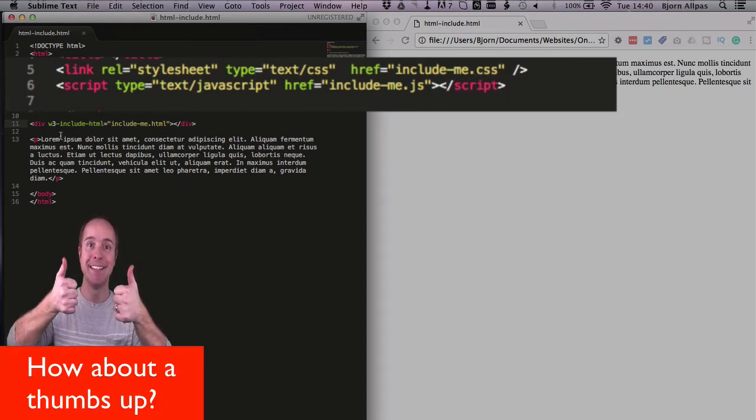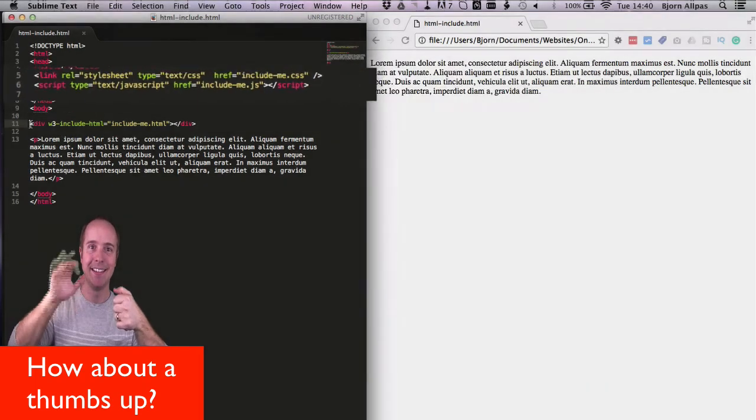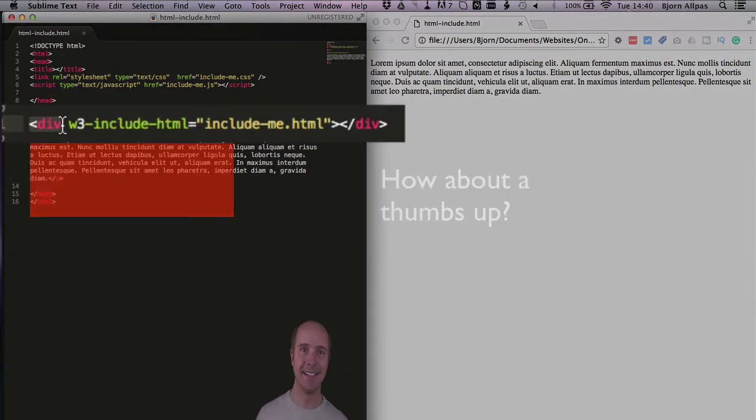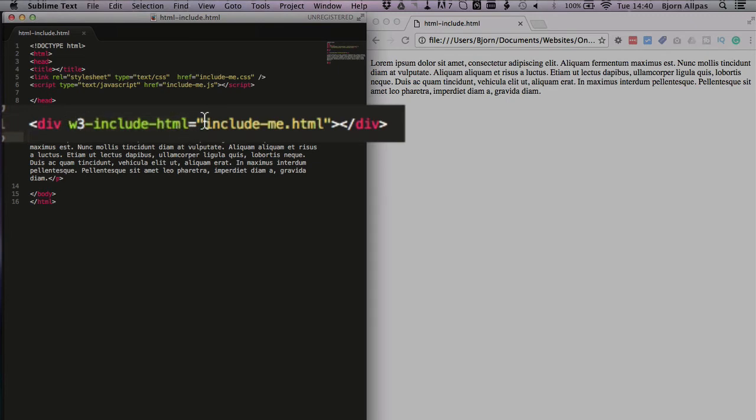And then we can actually include HTML files as well. Using what we have, we use the div parameter or the div tag with this parameter, which is w3-include-html. And with this parameter, we can include HTML pages and the content from the HTML page is pulled out and put into the body of the page.